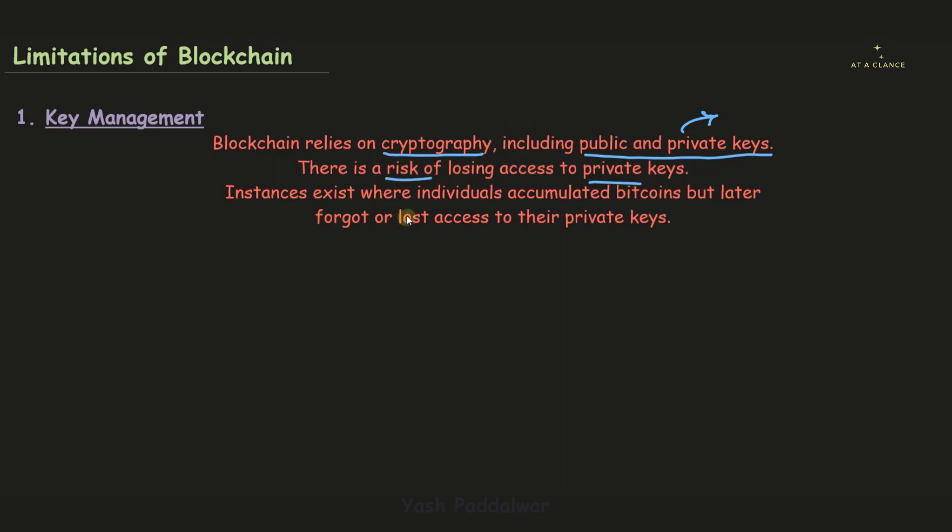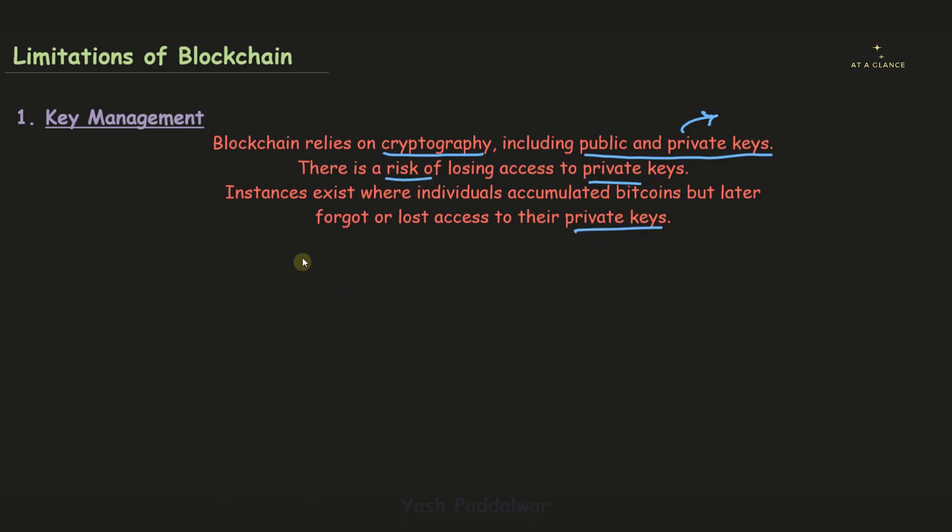Such cases have already occurred in the early age of Bitcoin, where some individuals lost access to their private keys, which caused a lot of mess in the entire blockchain network. That is why key management is a concern, even when it comes to wallets.